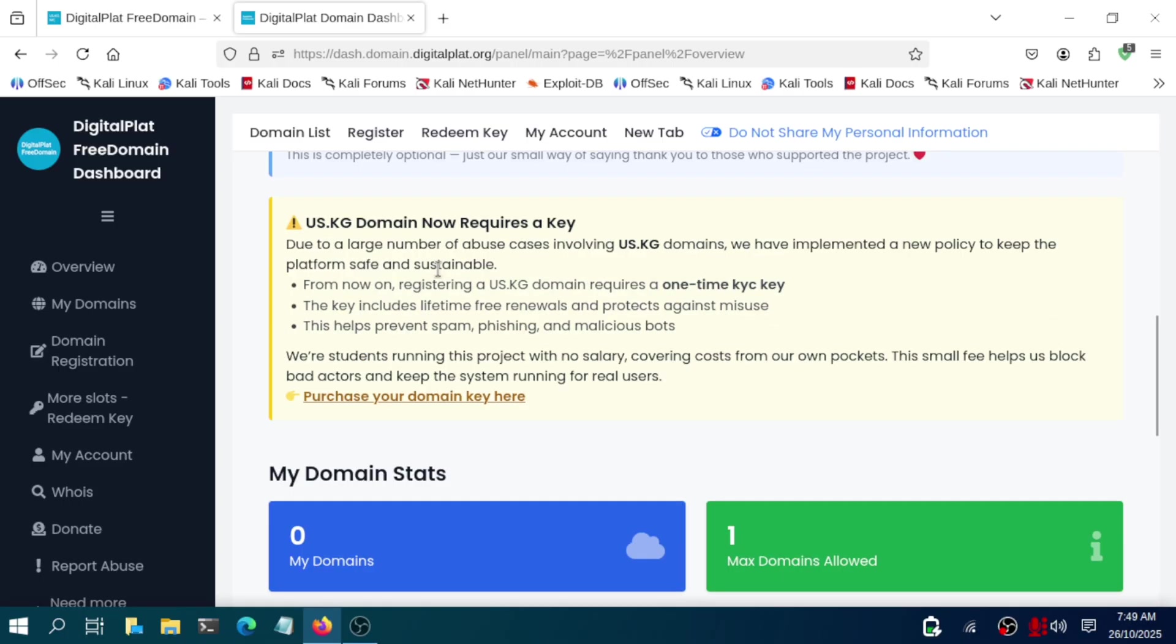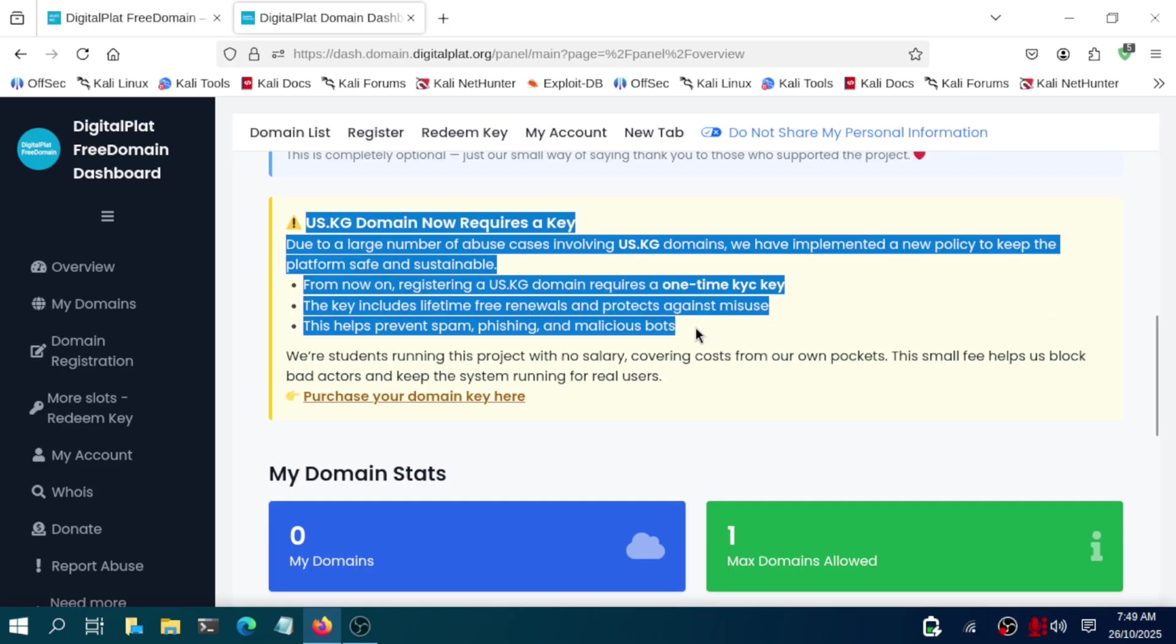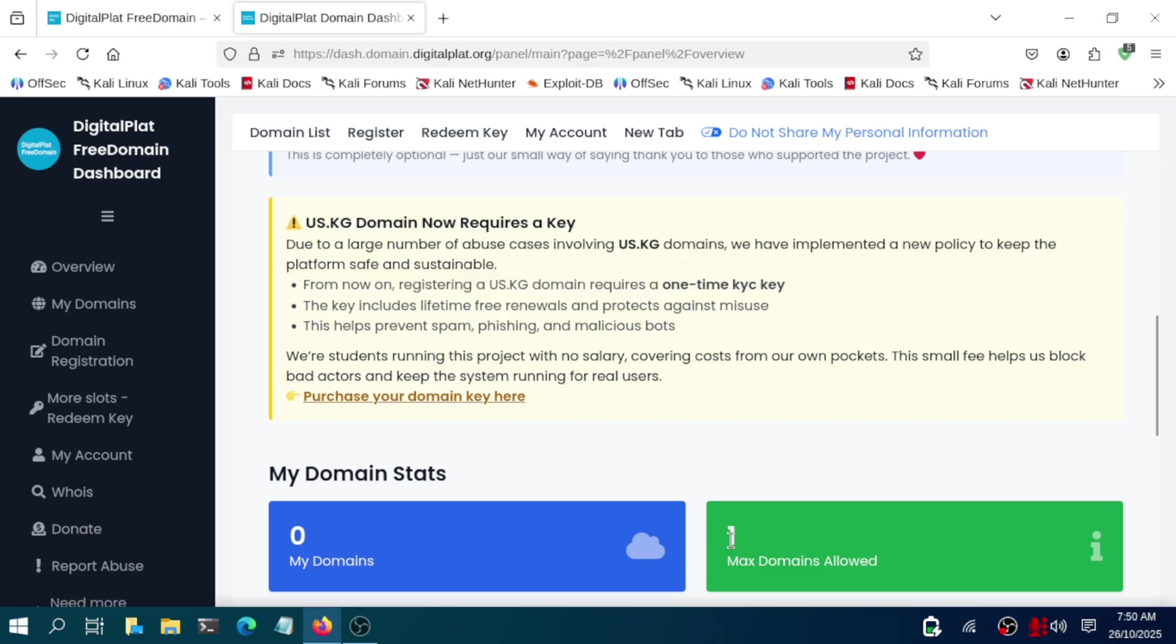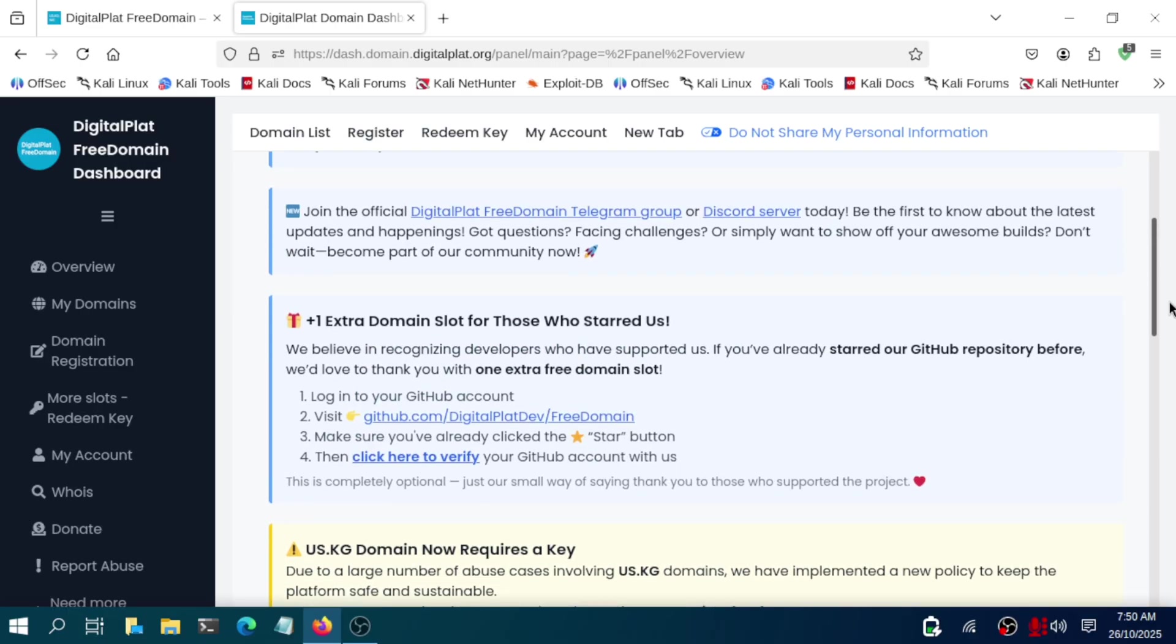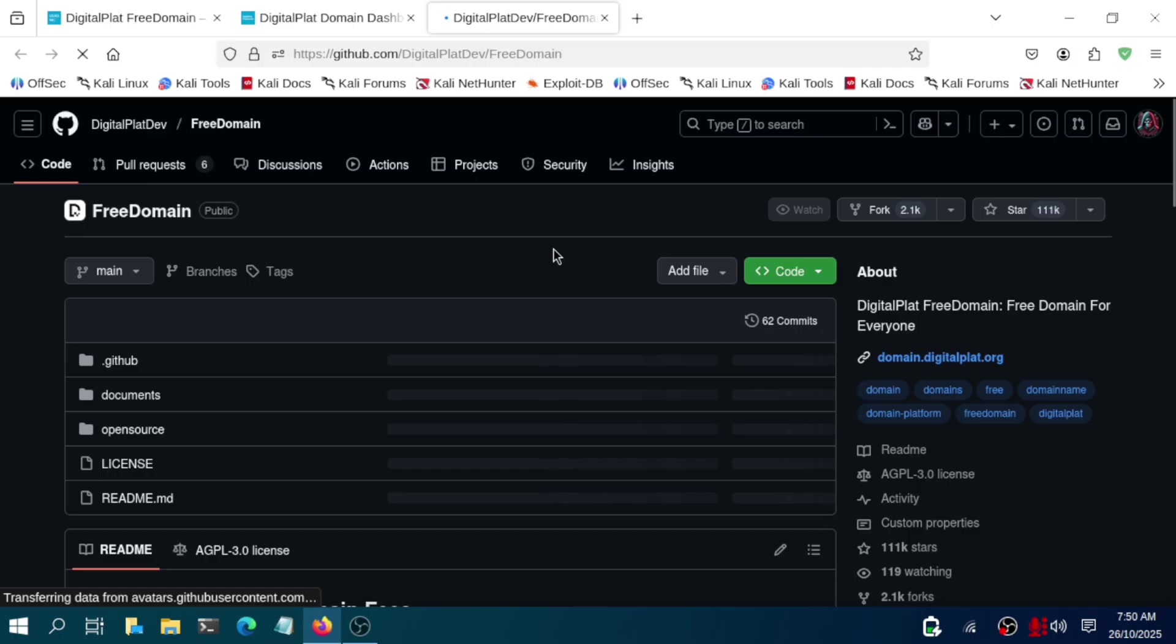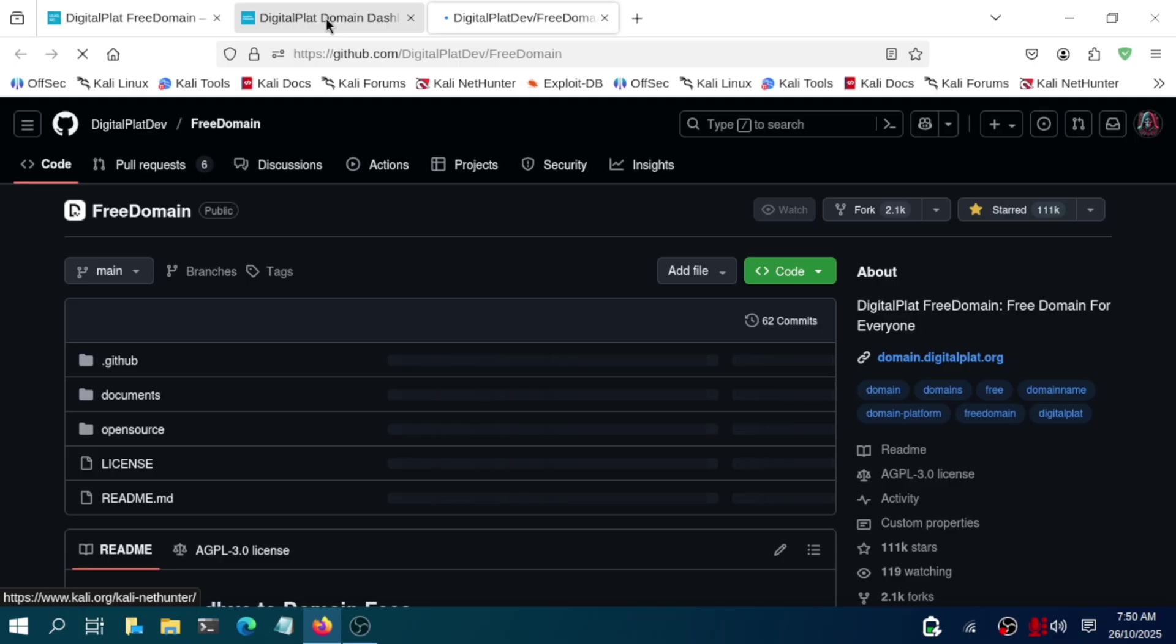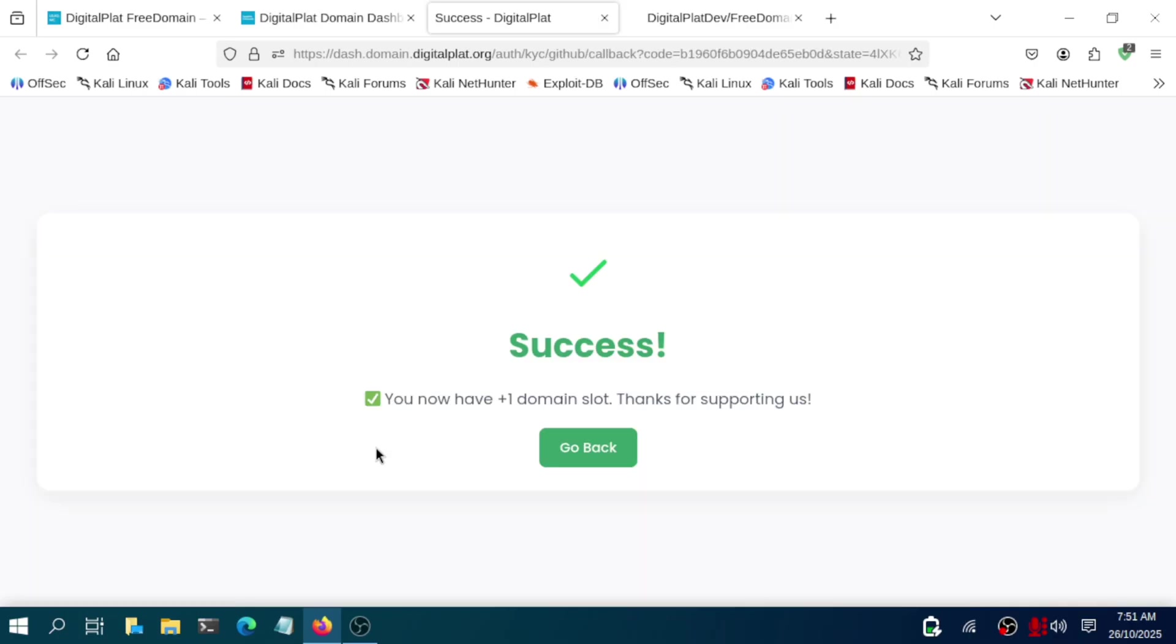If you scroll down a bit, you will see many options, but carefully read everything. It's saying us.kg domain requires a key due to large number of abuse cases. Some of them are using it for bad purposes, so now they charge some money for that. You have only max one creation of a domain, but by following this particular step, visiting this particular GitHub repo and giving it a star, it will give you one more free domain after verifying.